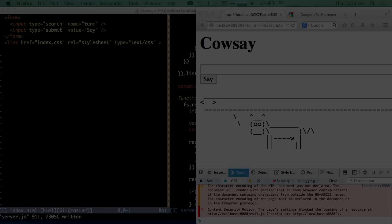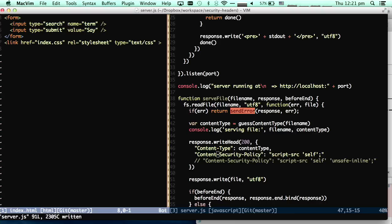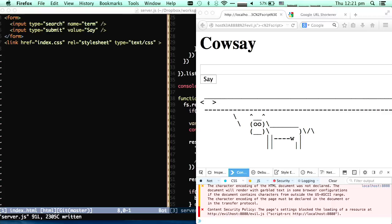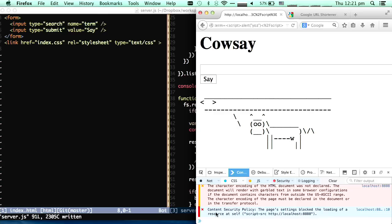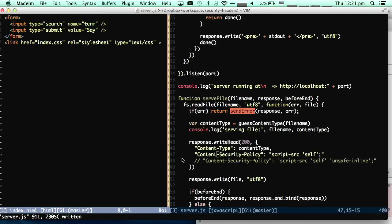Let's go back to our cowsay example. Now with script-src set to 'self,' let's try to execute our inline script. This just now popped up an alert, and now it's blocked — because inline script is disabled by our Content Security Policy.